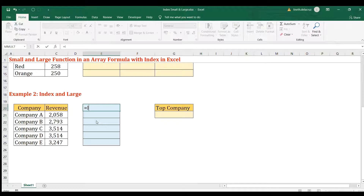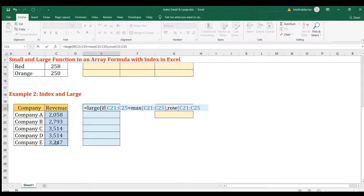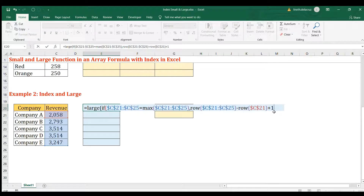We start with the LARGE function, which will serve as the row number for INDEX. The array for LARGE is again an IF statement: test each value in the revenue column — is it equal to the maximum revenue of all cells? That's the logical test. If true, return the ROW number (locked with F4), minus the first row, plus one — creating a series one, two, three, four, five.